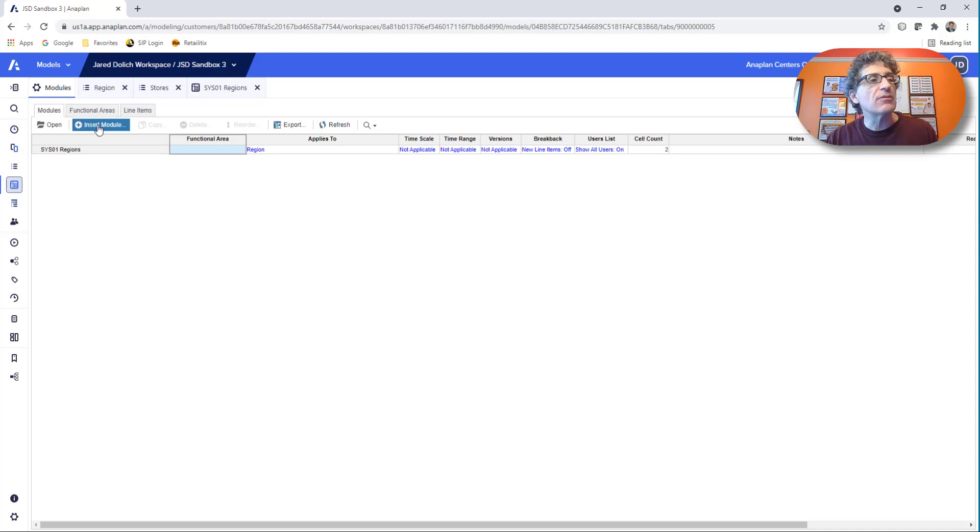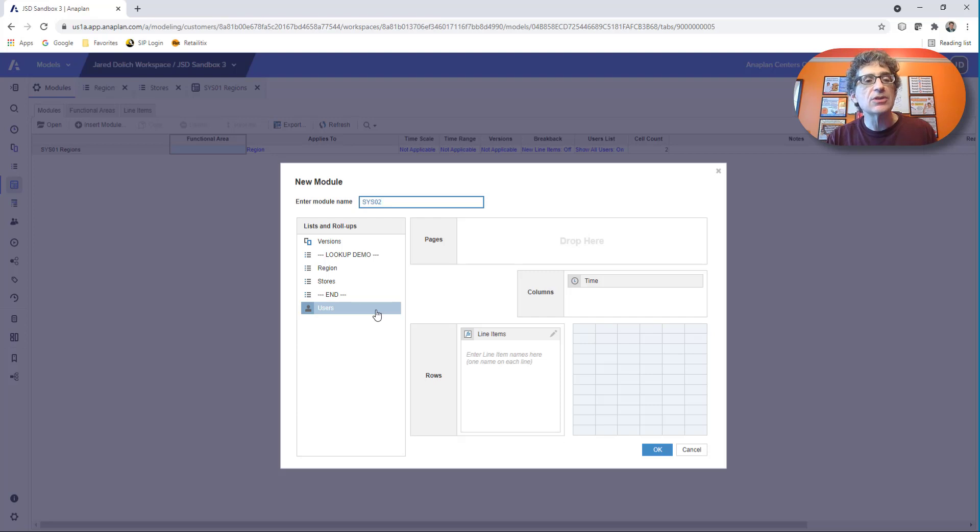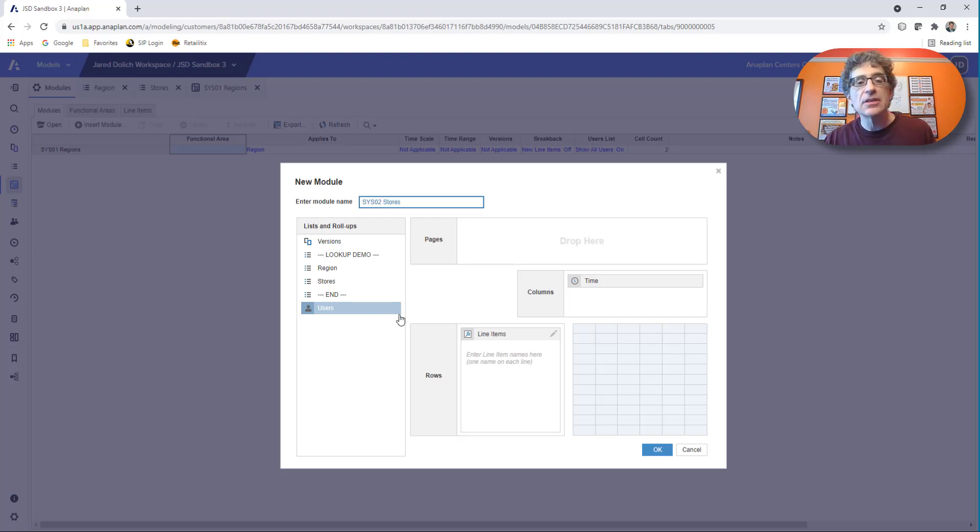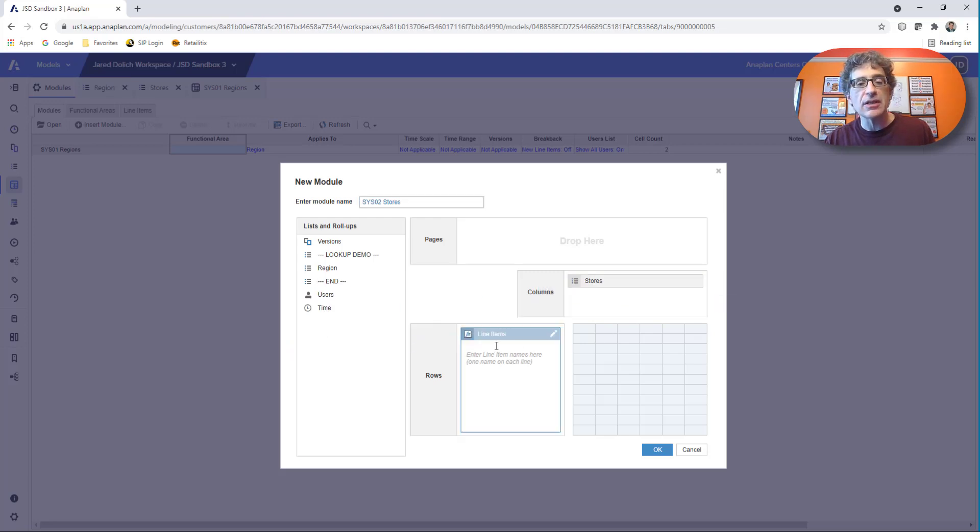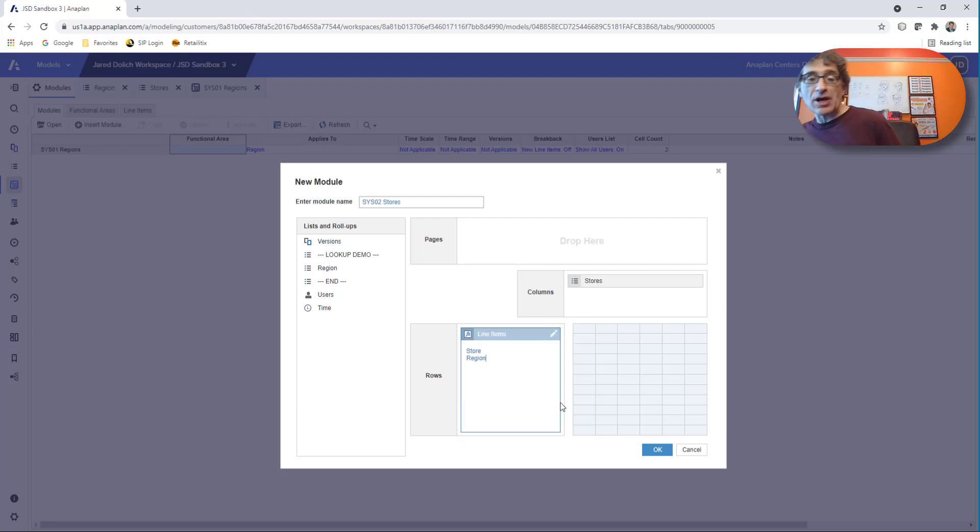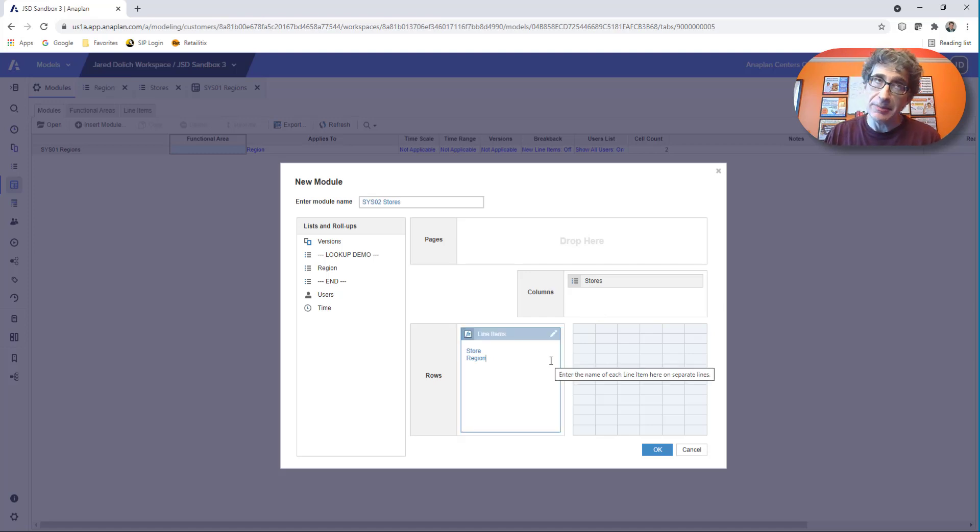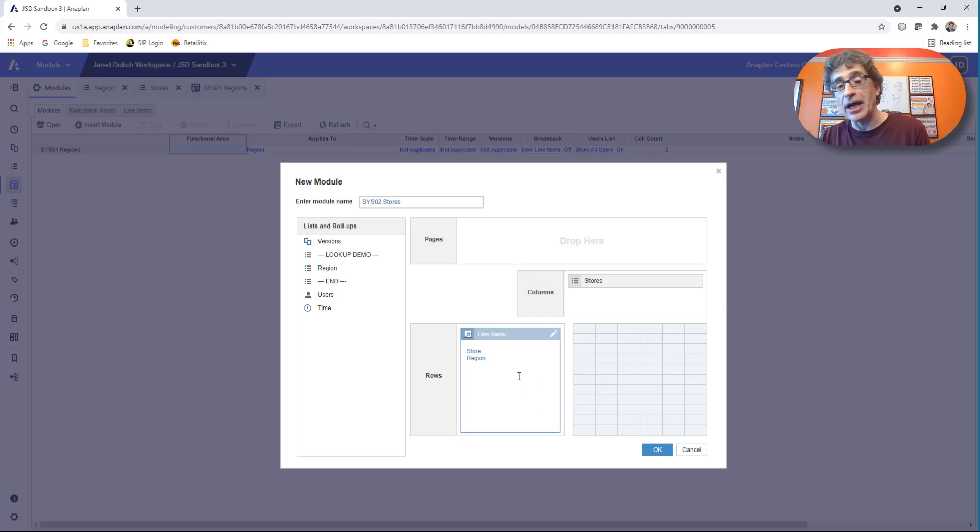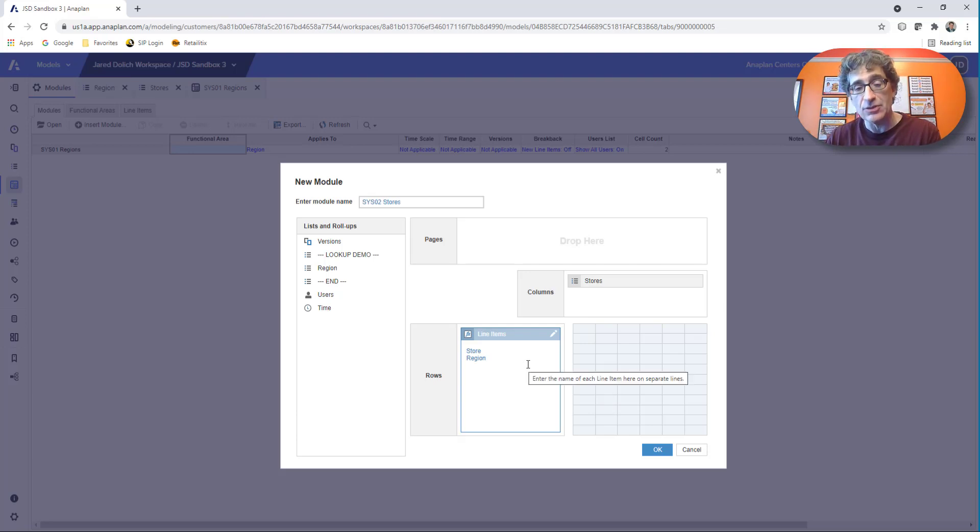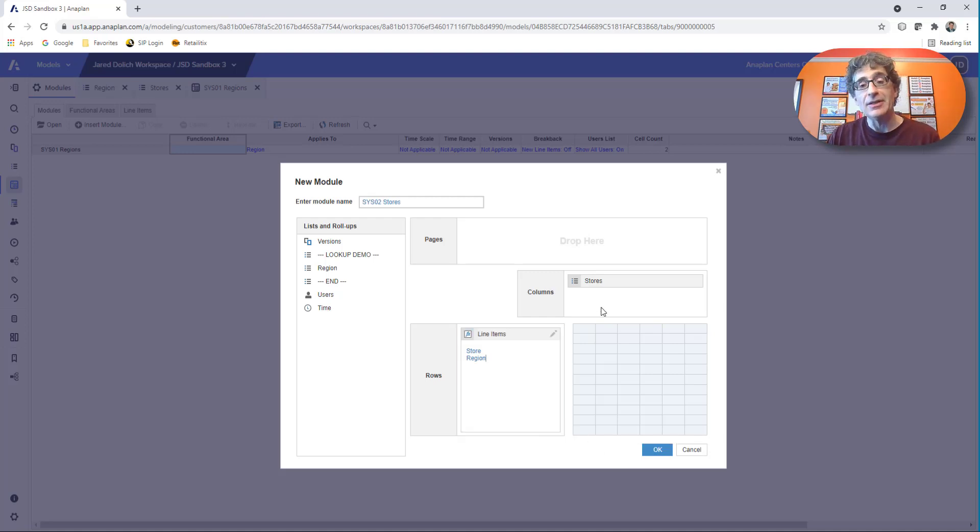This module being really important as well. We need a sys 02, which is going to be our stores properties. I remove time. I put stores in there. I need store. And I also need region, don't I? I need to have region in there as a property so that I can relate stores and regions to each other. Now we could make this a parent child relationship, but we're not. We're going to keep this flat so that you can see the lookup, how that works. And even if it was parent child, you still have to use lookup either way.